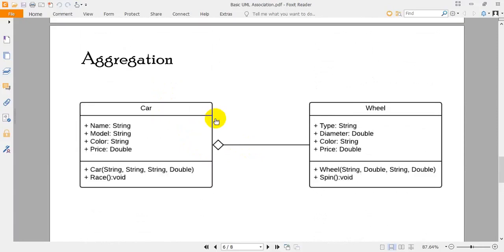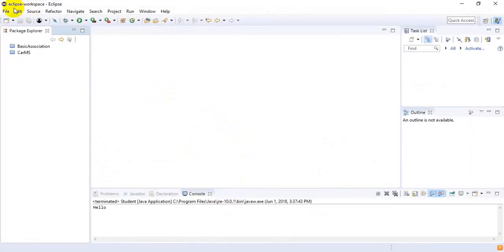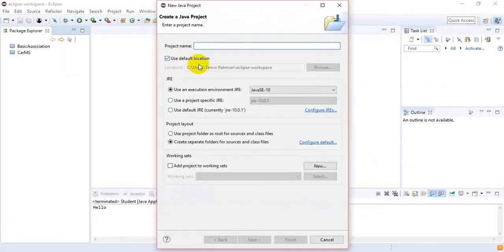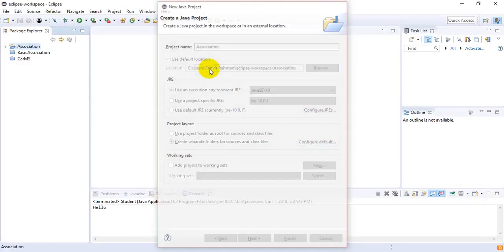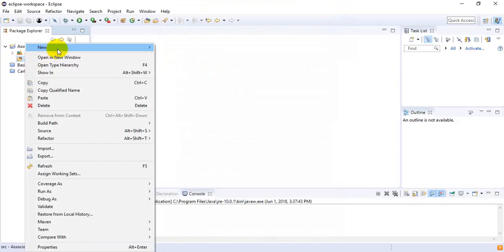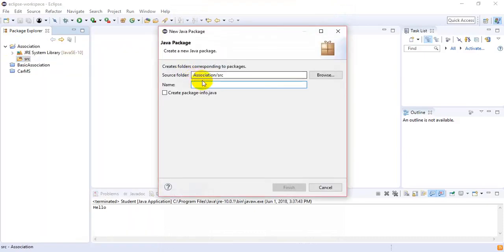Now I want to show you how we can implement these concepts in Java. Firstly I will be implementing aggregation and then I will be implementing composition. I am going to Eclipse to create a new project and I will name it 'association'. Inside the association project, inside the source package, I want to create a new package and name it 'association'.